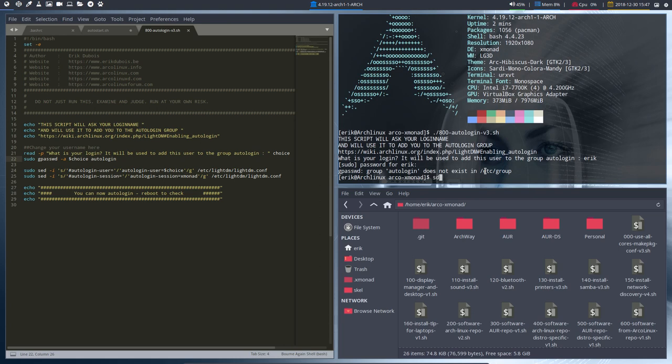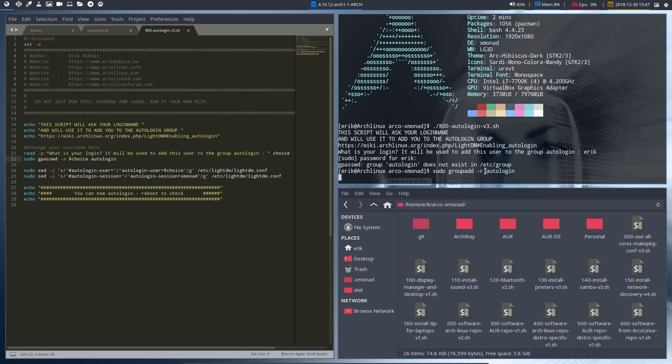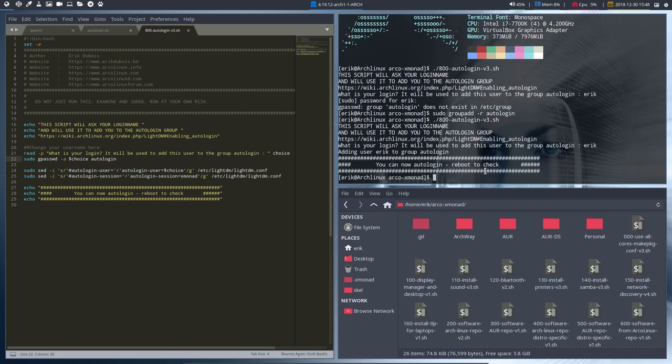The only thing we need to do is a line that's already inside our ISO when we build it: groupadd -r autologin. We're going to make a group. So we do this and run it again. The group exists now, I give my name, and everything works. That's even easier than doing everything manually.